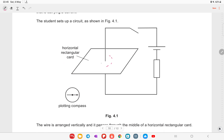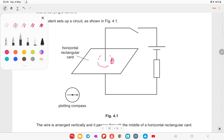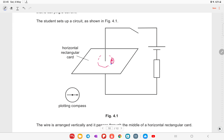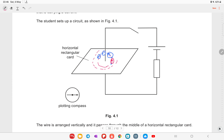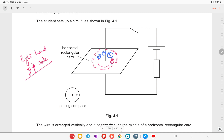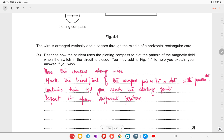To plot the magnetic field pattern, place the compass near the wire and mark a dot at the tip of the needle. Move the compass so its tail is at the previous dot and mark another dot at the new needle tip. Repeat this process to trace out the field line. The field lines form concentric circles around the wire. The right-hand grip rule can also be used to determine the direction of the magnetic field.